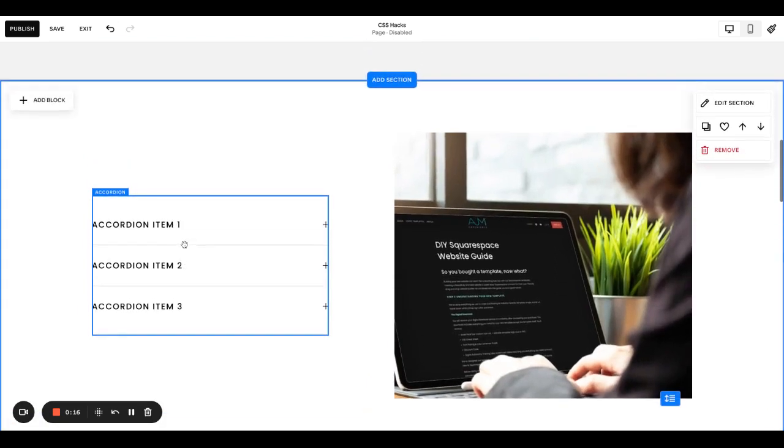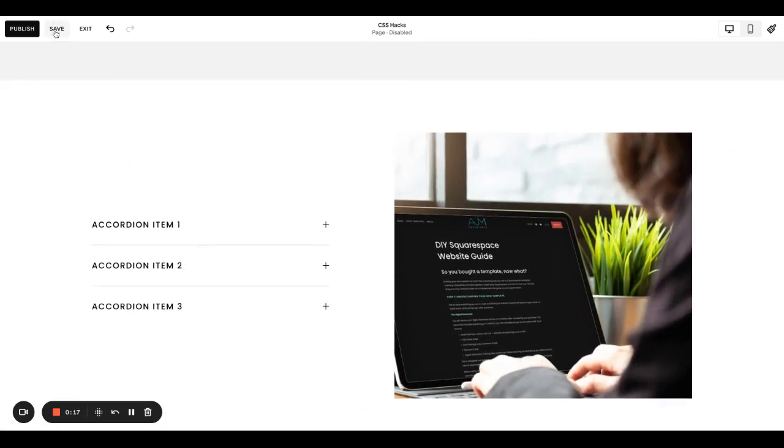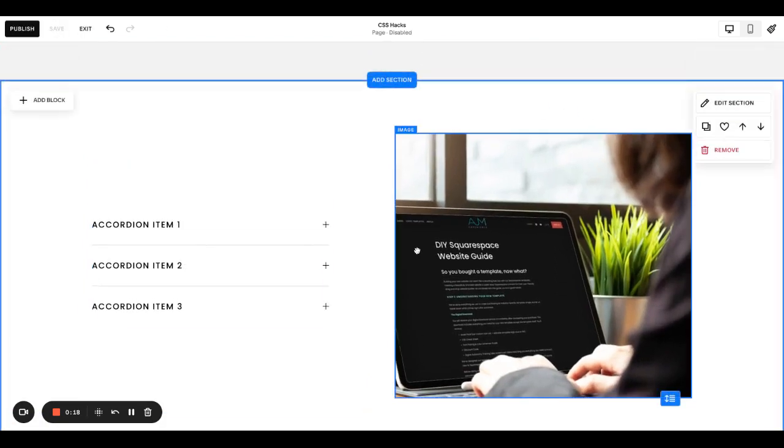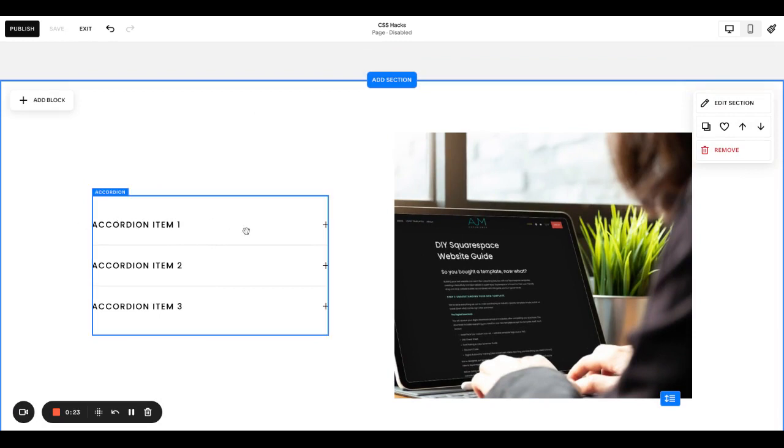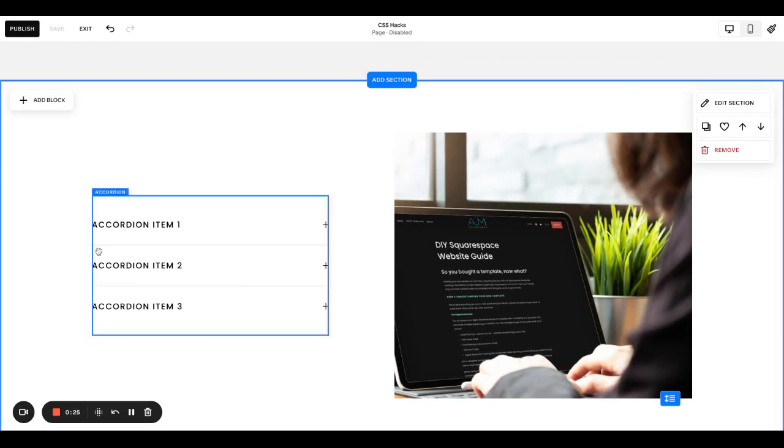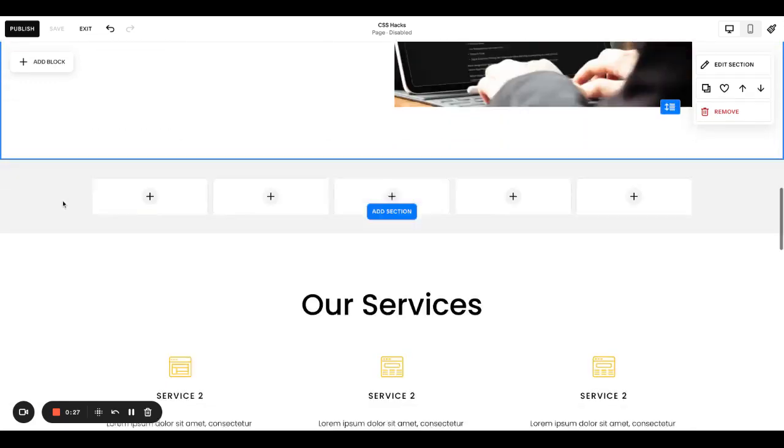When we think of an accordion block, we might think of this use case. We use this a lot for FAQs and things like that. You might have your question and have it drop out. That's kind of how the accordion block is presented.